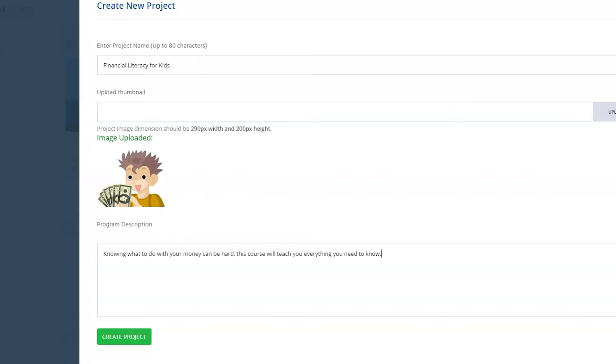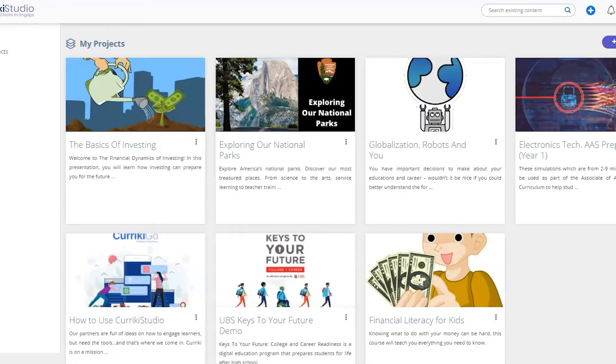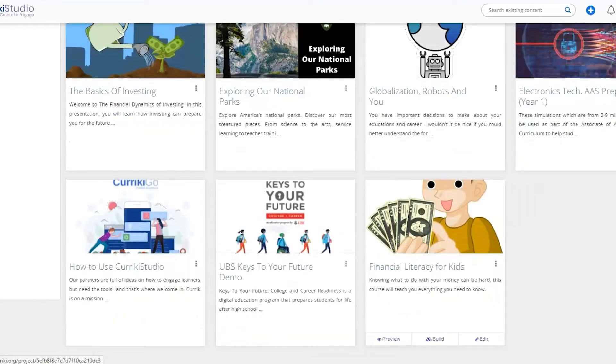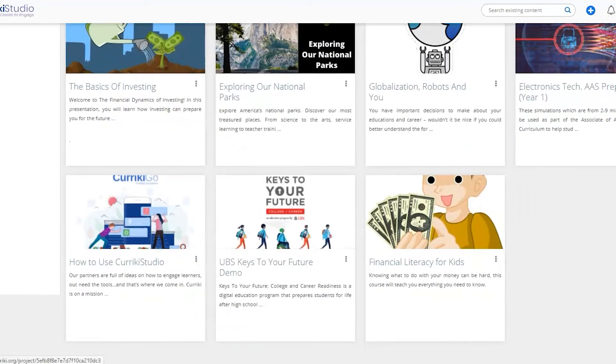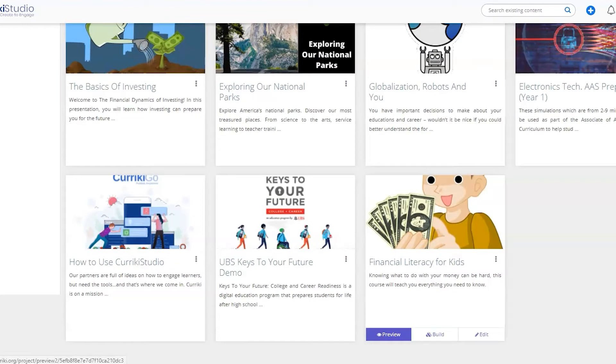When finished, click the create project icon. You will then see your project on your my project page. From here, you can preview, build, and edit your project.